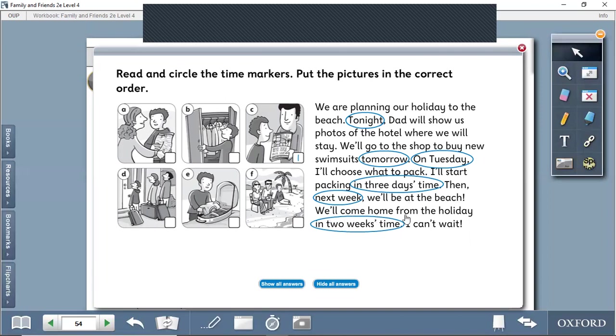Then next week we'll be at the beach. Then next week we will be at the beach. We'll come home from the holiday in two weeks' time. The duration of the trip is two weeks, meaning they will stay there for two weeks.